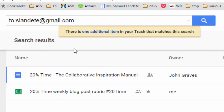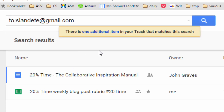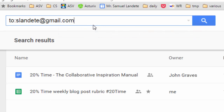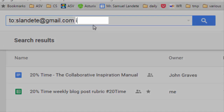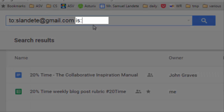So, these are the files that I have shared with slandete@gmail.com, and it says here there is one additional item in your trash. You can search for documents in your trash with the 'is' operator — in particular with 'is:trashed'.